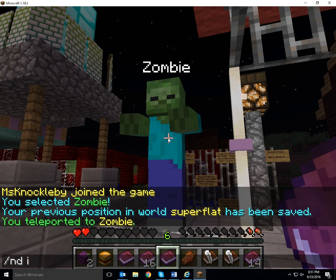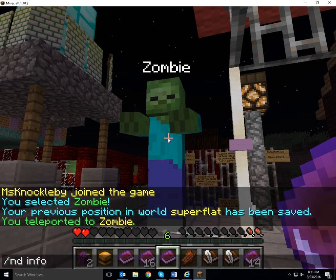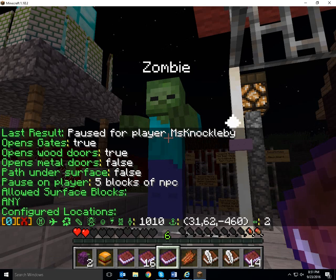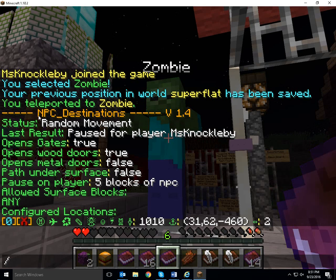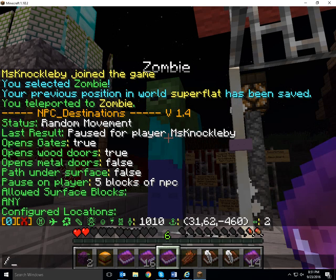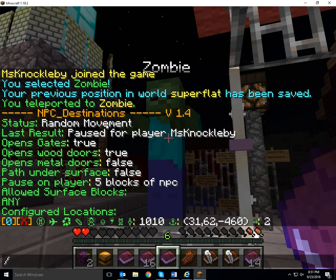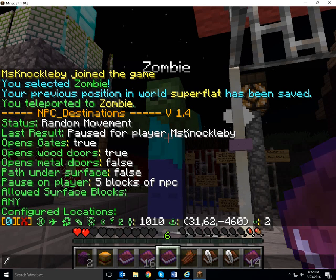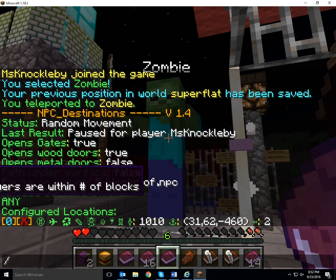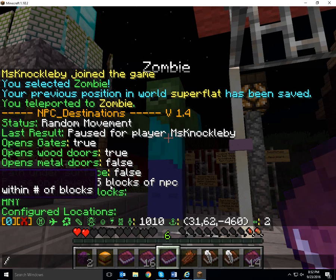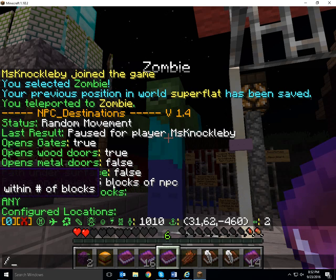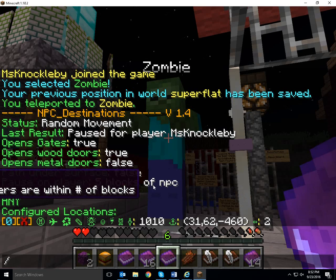So I can go ND info. And this tells me the NPC Destinations info — it tells me what he's doing and where. So he was doing random movement, but he's paused for my player.